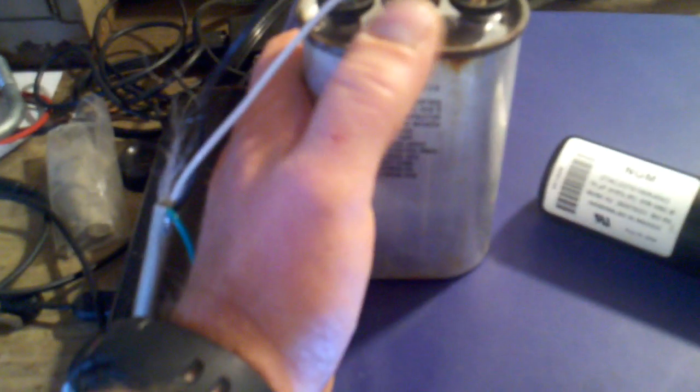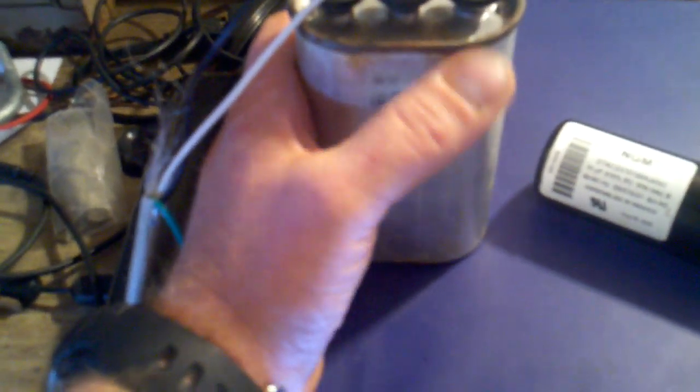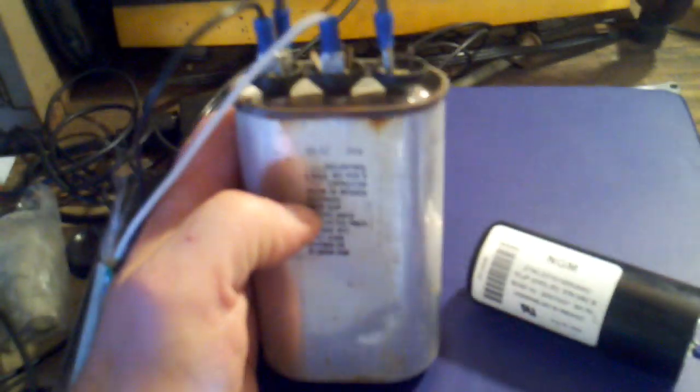You have a common and then you have a fan and a herm. These are set up for central air conditioning units where it has a fan and a compressor in it. Your common would connect here. This is a 35/5 - a 35 microfarad and a 5 microfarad.